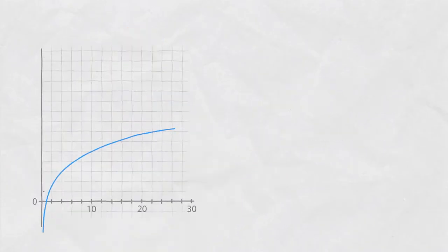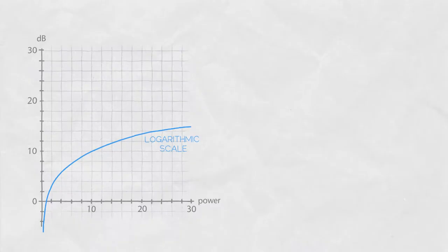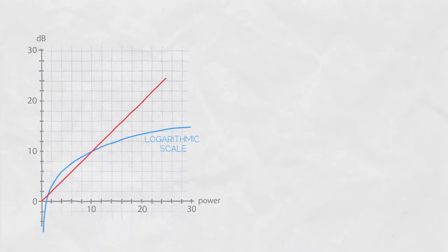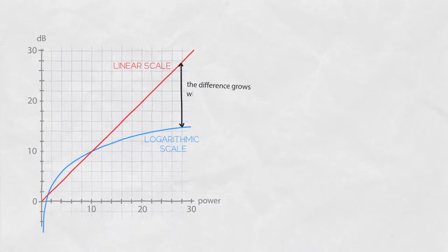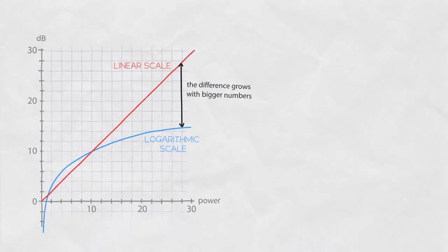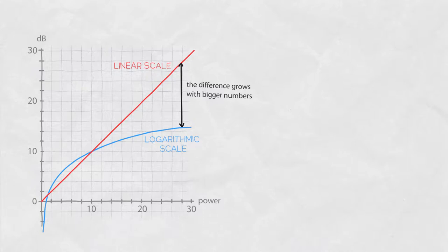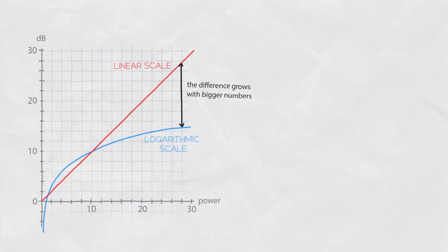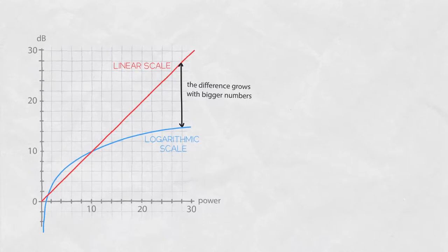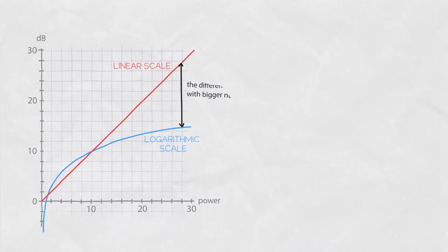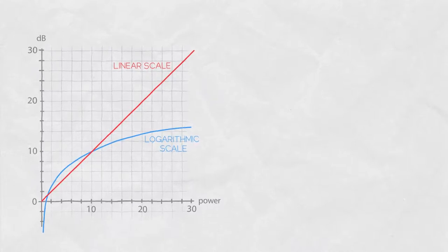A decibel is a unit of measure on the logarithmic scale, which is very useful when numbers shown differ by orders of magnitude. So let me explain this because the dB scale is often a huge misunderstanding amongst users.